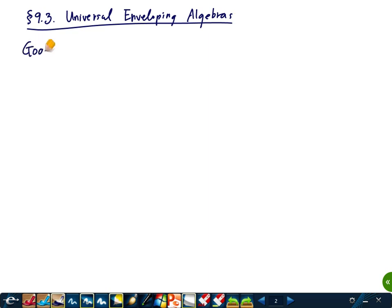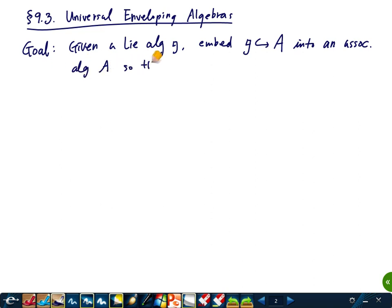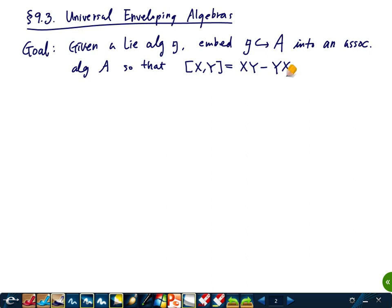The goal here, given a Lie algebra G, is to embed G into an associative algebra A, such that the bracket can be written as the commutator formula: [X, Y] = XY - YX, where the multiplication is in A. So we want a situation like that.